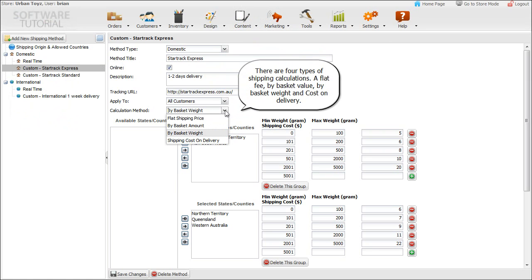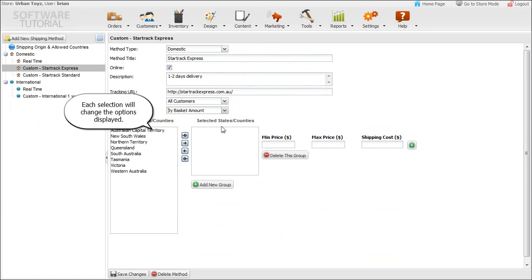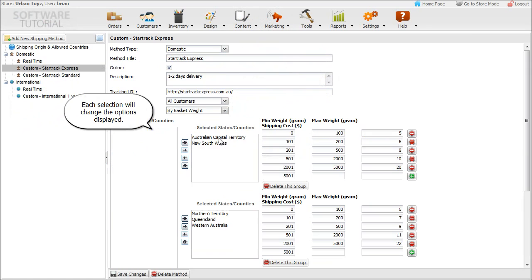There are four types of shipping calculations: flat fee, by basket value, by basket weight, and cost on delivery. Each selection will change the options displayed.